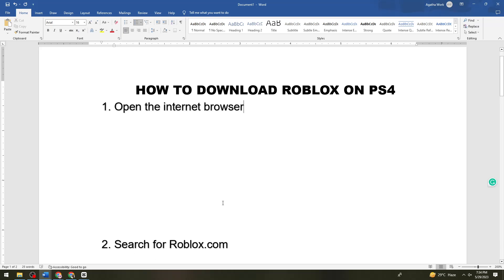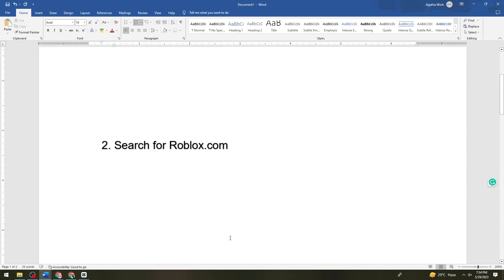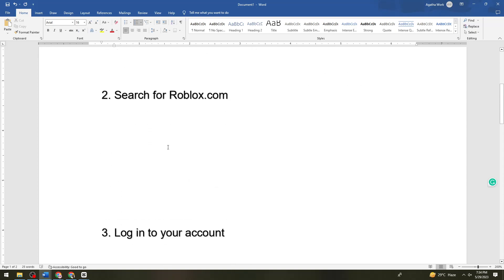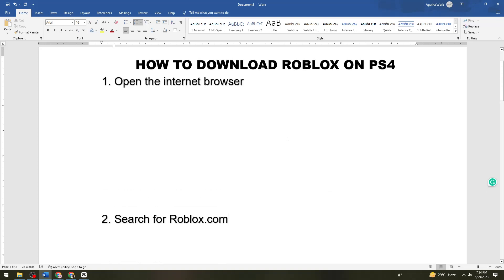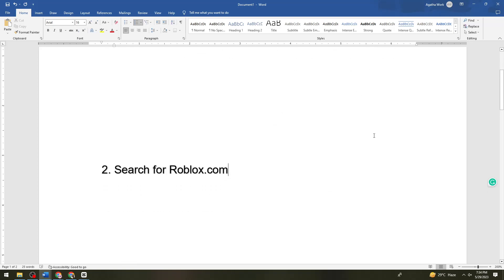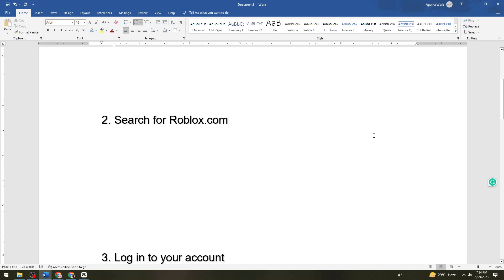Now what you need to do is just go ahead and log in your account on Roblox. Because unfortunately as of May 2023, downloading Roblox on PS4 is not possible.